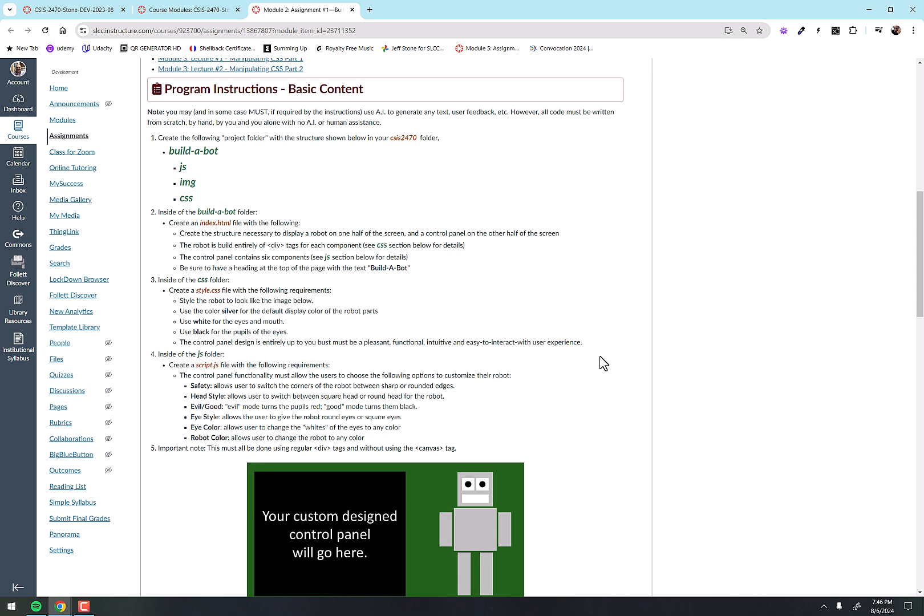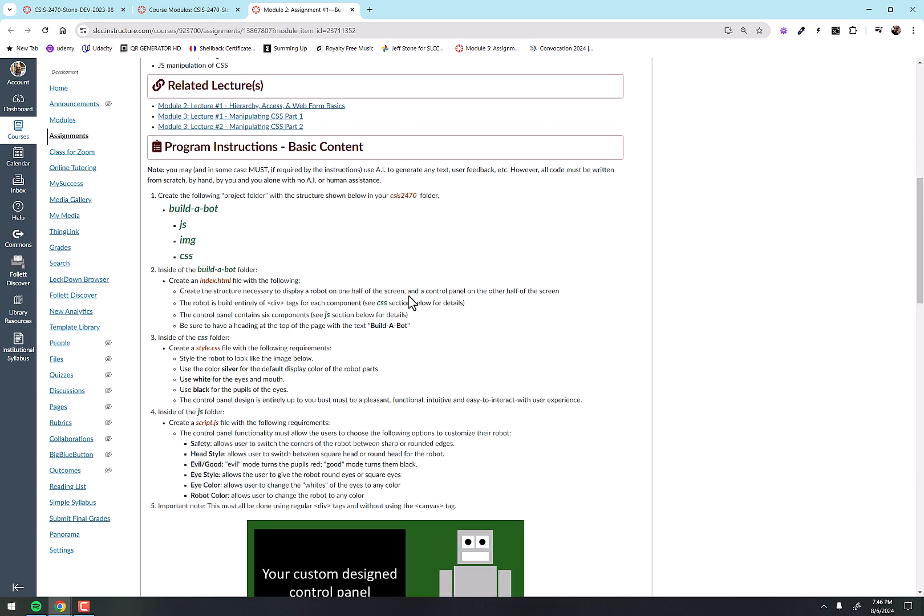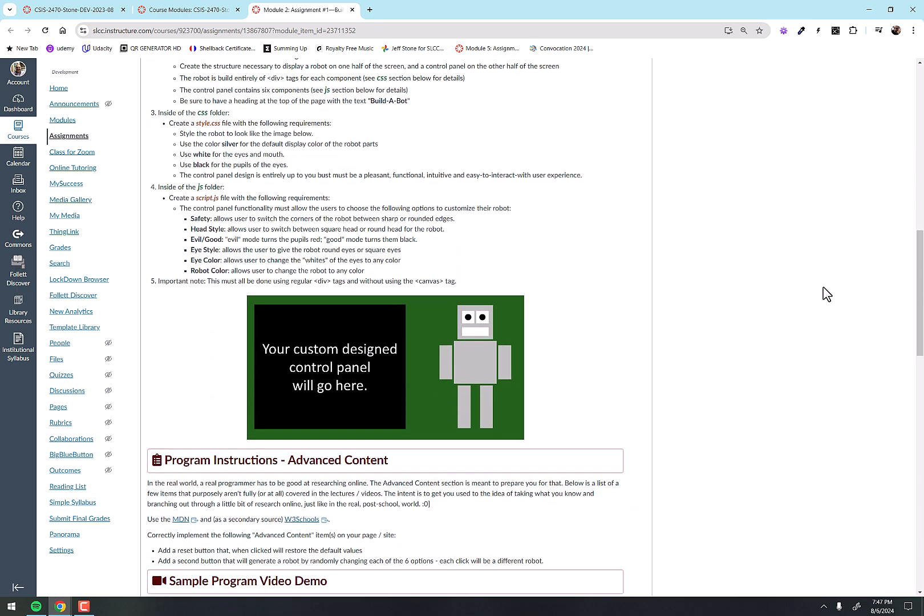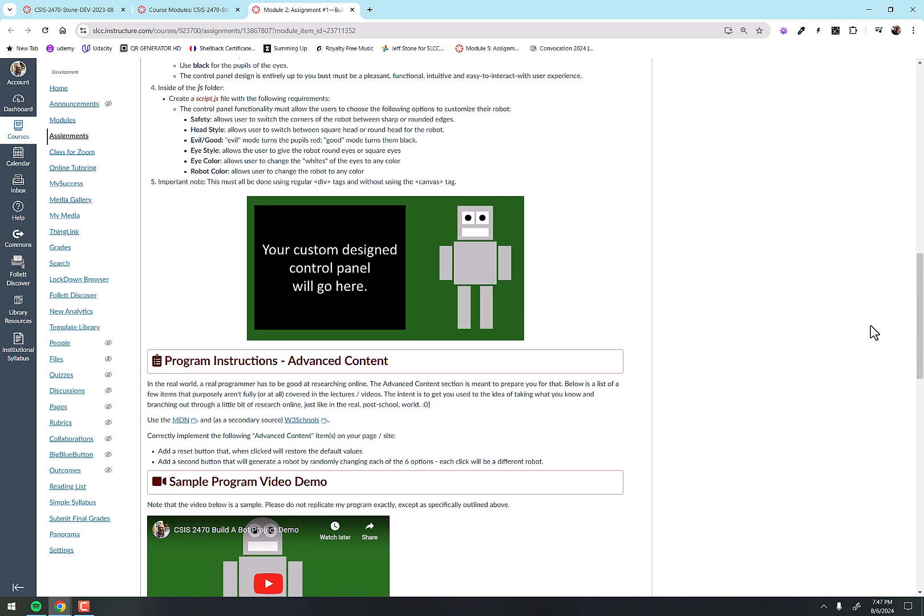So there's all the structure there, and then this is the basic content. Then below we have the advanced content. I know it's right there where you can see it, but I'm gonna make sure that you understand where I'm coming from here. And I kind of talked about this in the previous video: in the real world, a real programmer has to be good at researching online.